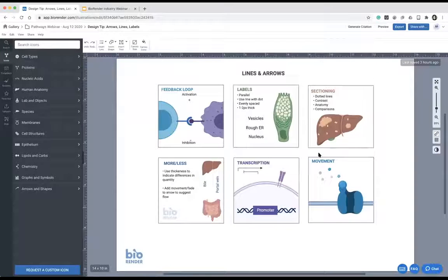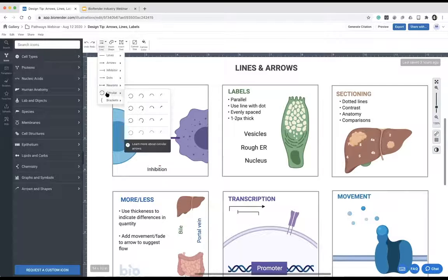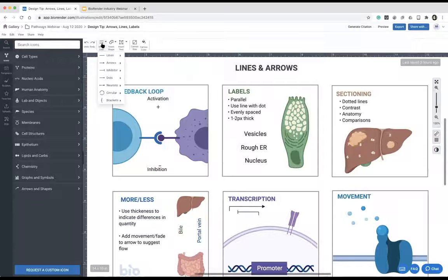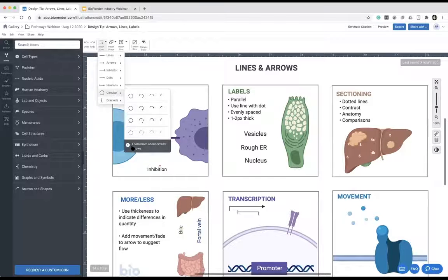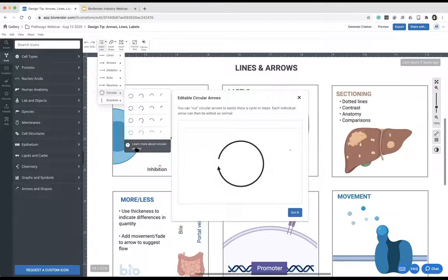Now let's go through six different ways to use arrows and lines. First: perfectly circular arrows for feedback loops or cyclical pathways. In BioRender, go to Insert > Line > Circular Arrow — these are perfect circles that don't behave like regular arrows. You can cut the arrow into pieces, change the length, and it follows a perfect 360-degree arc.